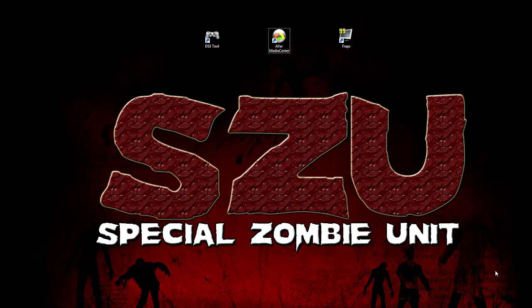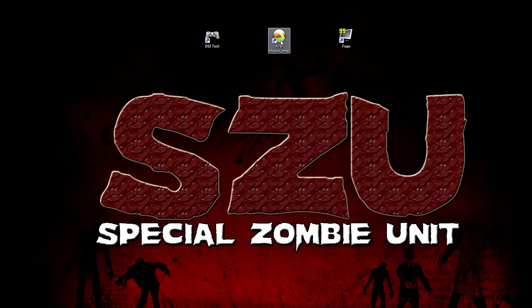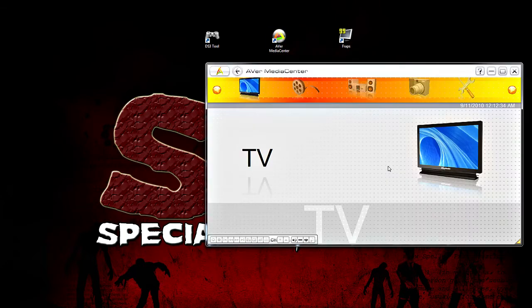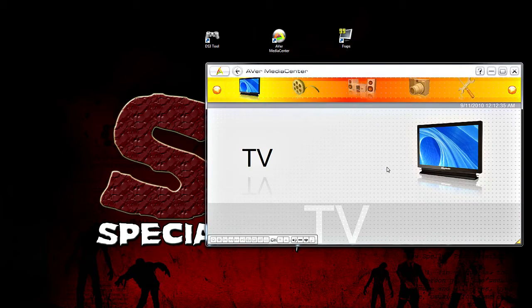Once you have that, it's time to capture your videos. So, the first thing you want to do is open up your Aver Media Center. It came included with the capture card, although I highly recommend that you go to their website and get the updated version of the software. I'll put a link in the description.